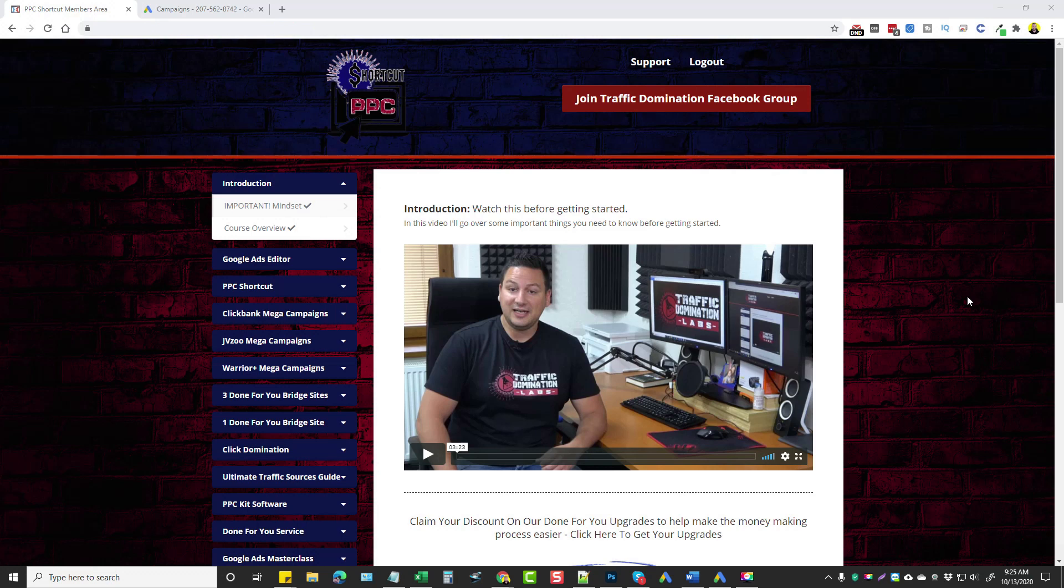Hey, this is Chris with VidSociety.com and in this video I'm going to do a review for you on a product called PPC Shortcut.